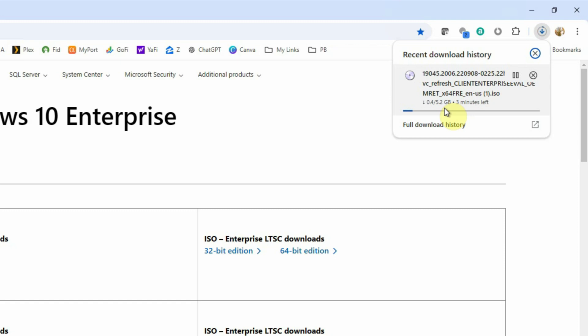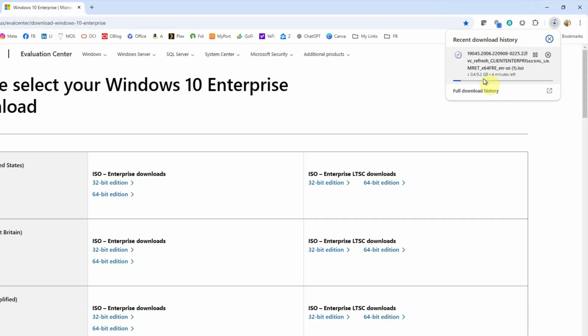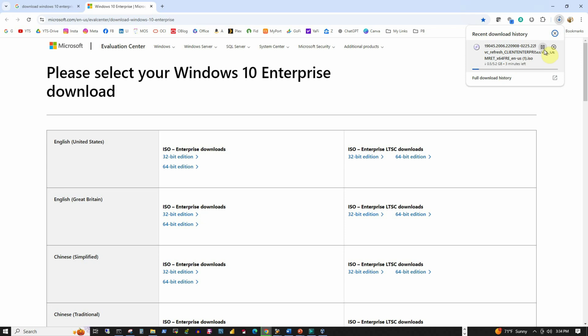Since I have already downloaded this ISO image, I am going to stop this. Please make a note of the download location because we are going to use this ISO image for the installation.